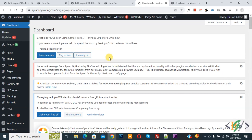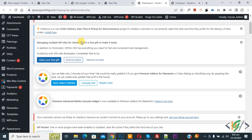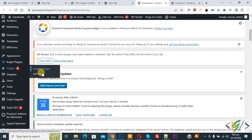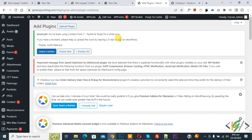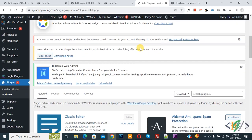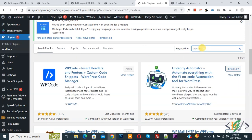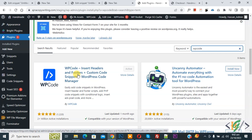We are in the WordPress dashboard. Scroll down on the left where you see Plugins, then click on Add New. Search for the plugin 'WP Code' — this is the WP Code Insert Header and Footer plugin that we will use.